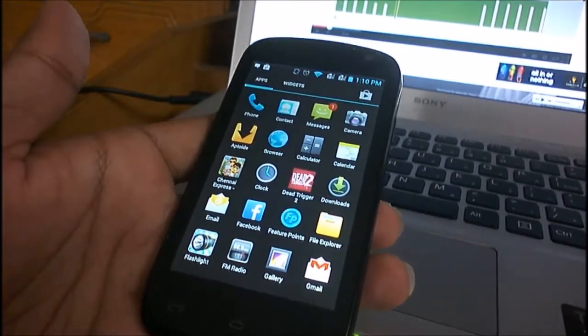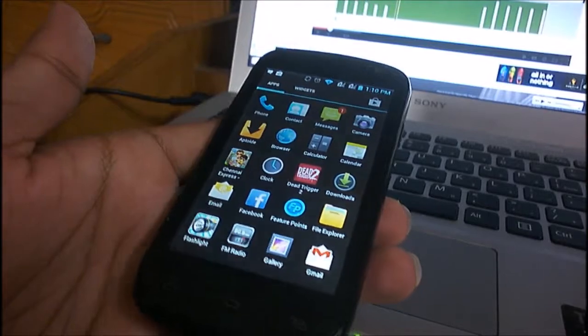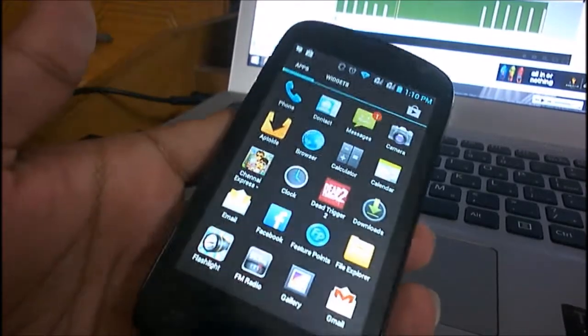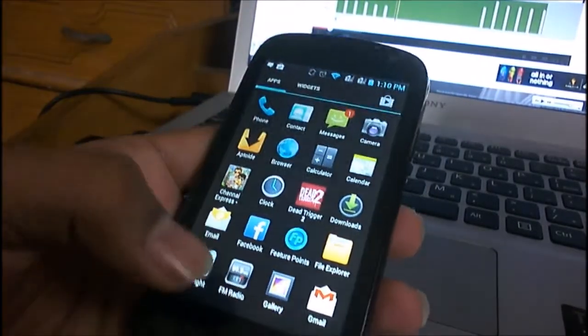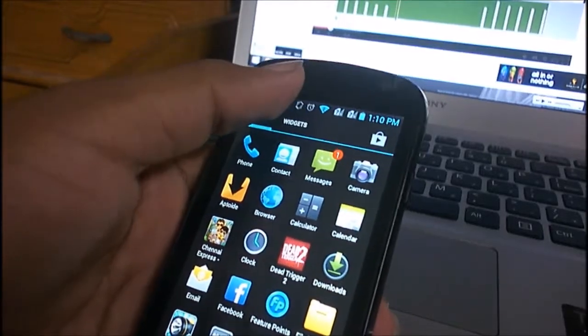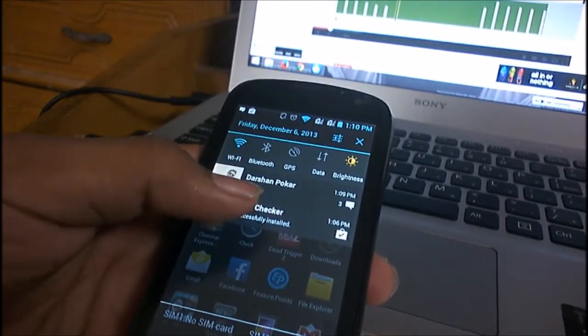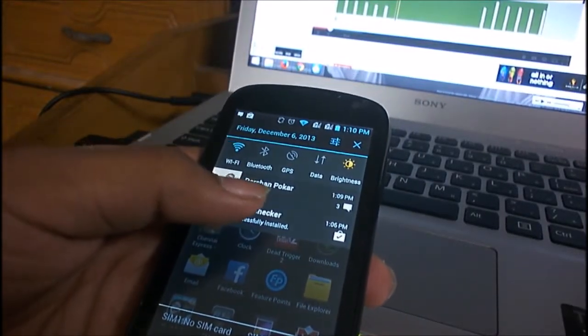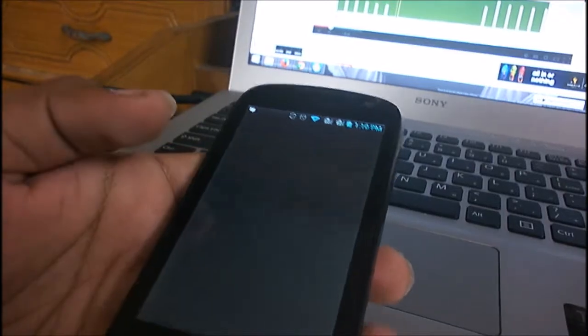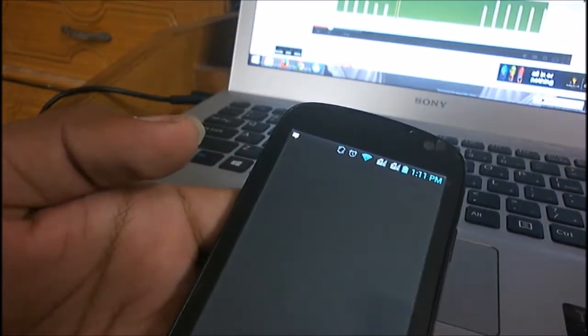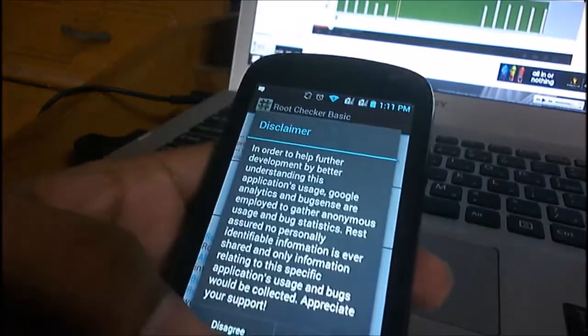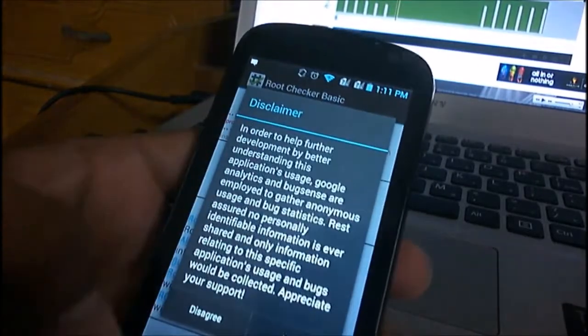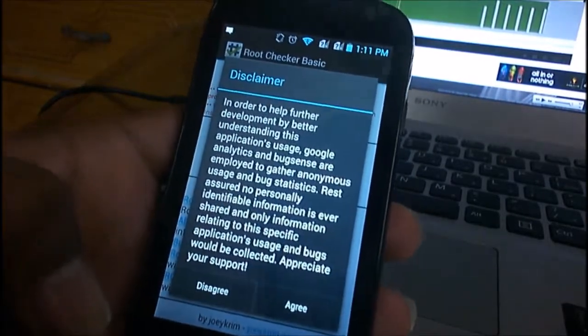Hey guys, this is Nimit here and today I'm going to show you how to root Zolo F500 smartphone. So first to check whether your phone is rooted or not, you have to check it by an app called Root Checker. You can find it very easily in the Play Store and I have installed it already.